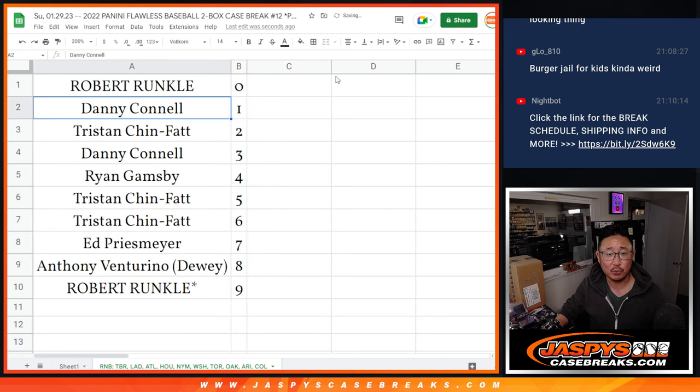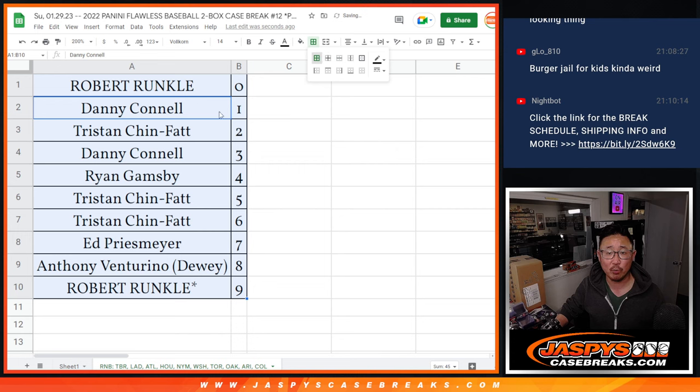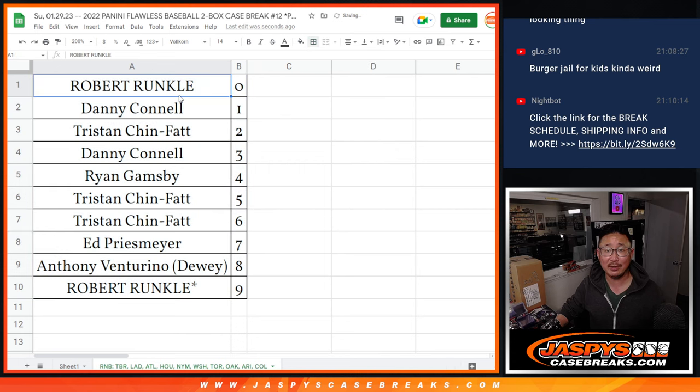Let's order these numerically. And coming up in the next video will be the break itself. Jazby's CaseBreaks.com. Bye-bye.